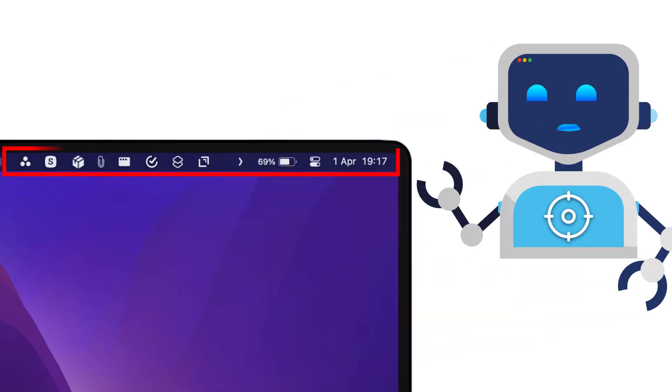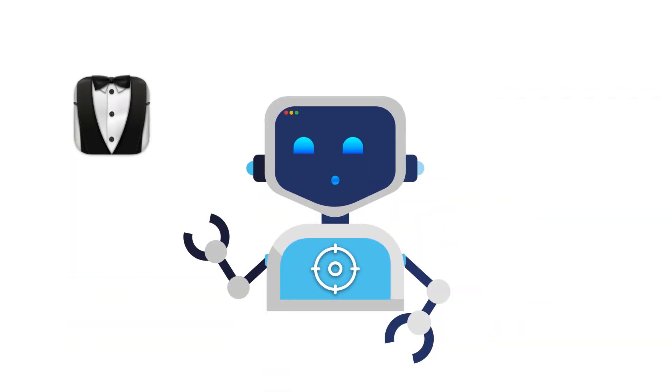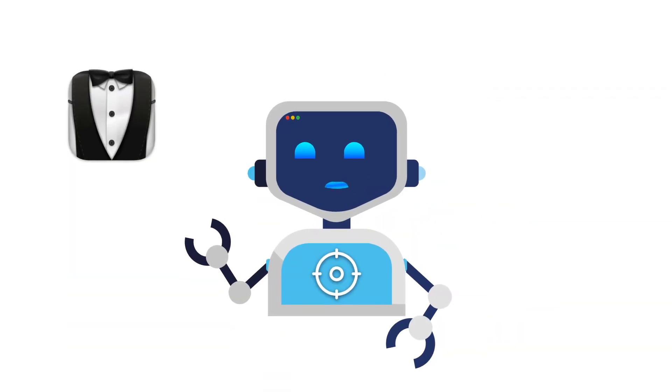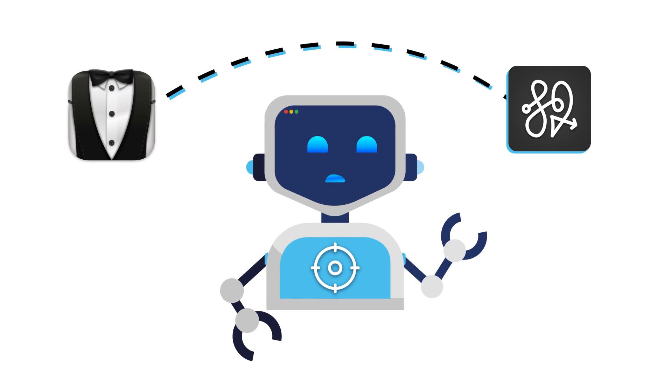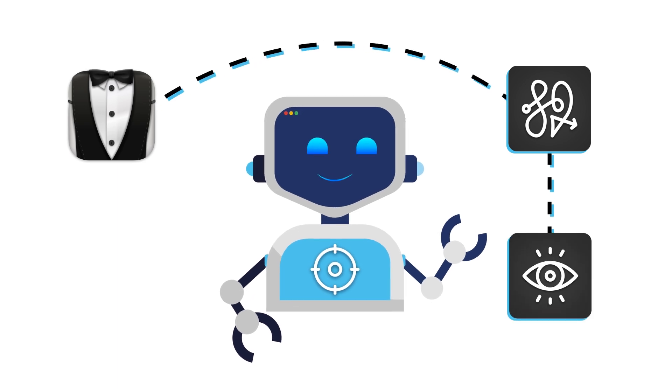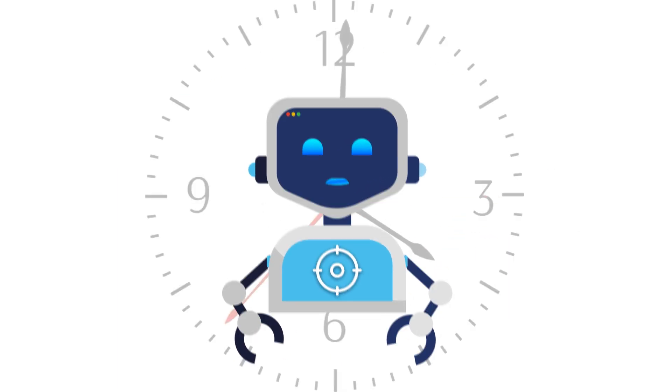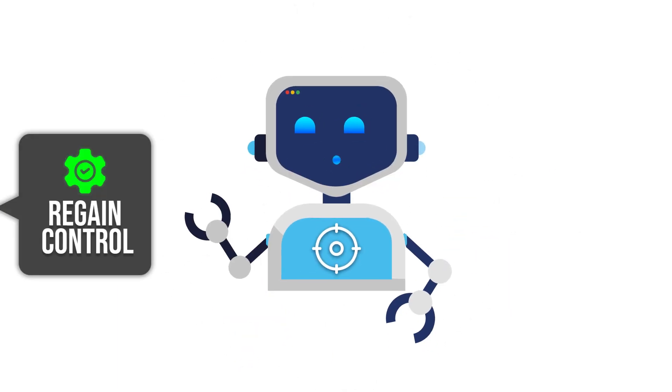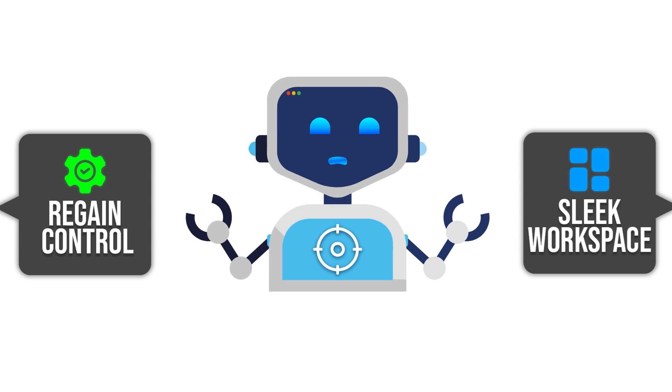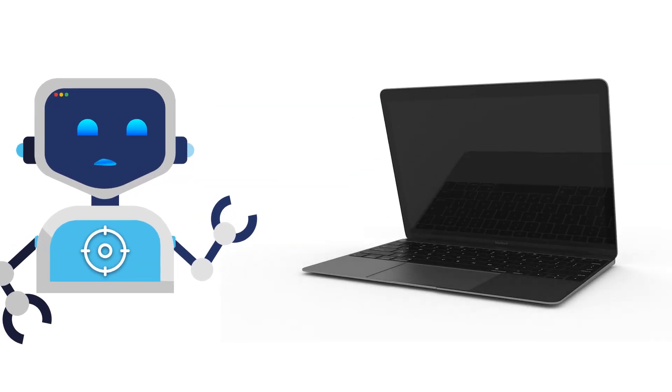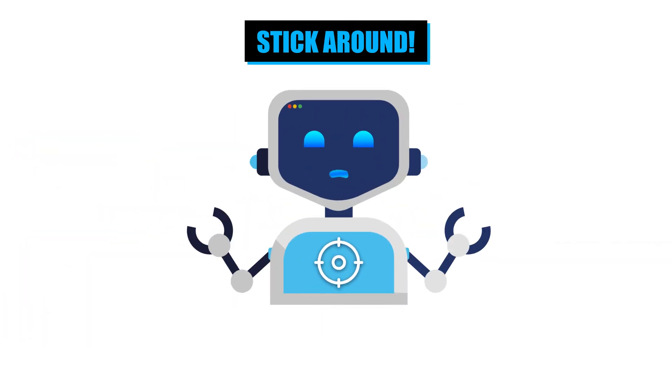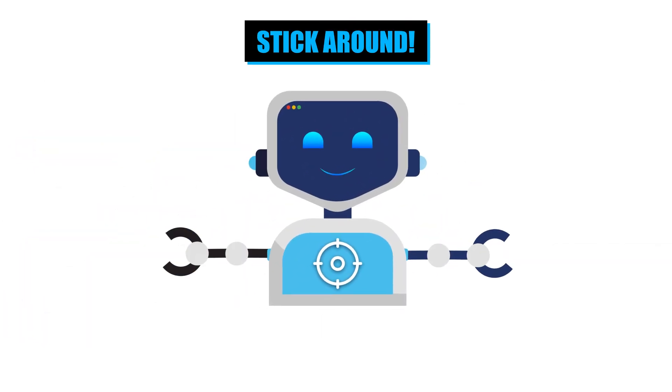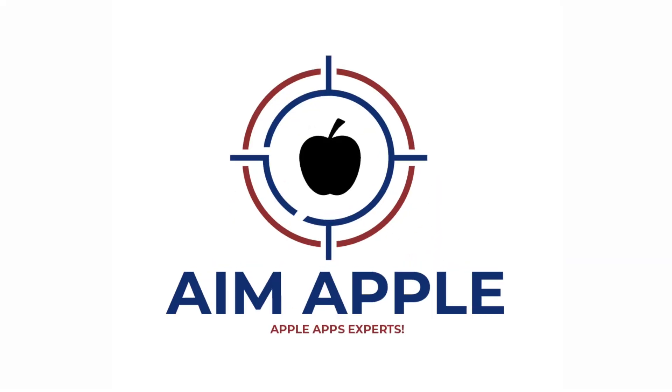Is your Mac's menu bar a cluttered mess? Meet Bartender, the app that transforms chaos into clarity. In just minutes, I'll show you how to regain control, create a sleek workspace, and make your Mac feel brand new. Stick around for game-changing tips you won't want to miss.